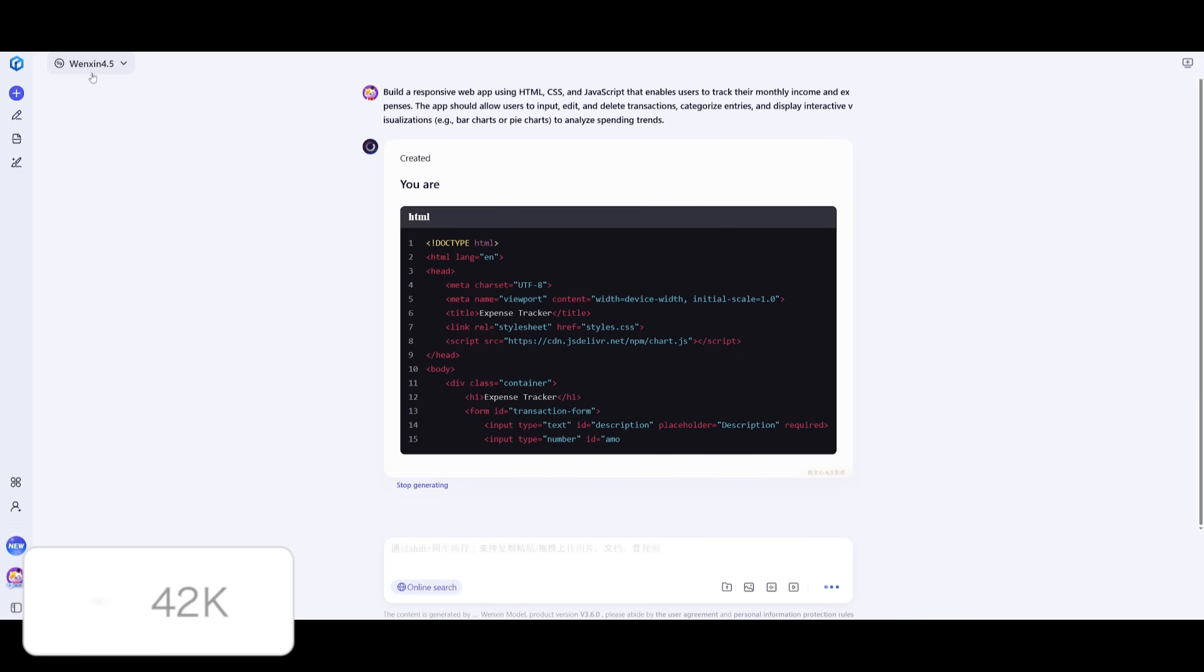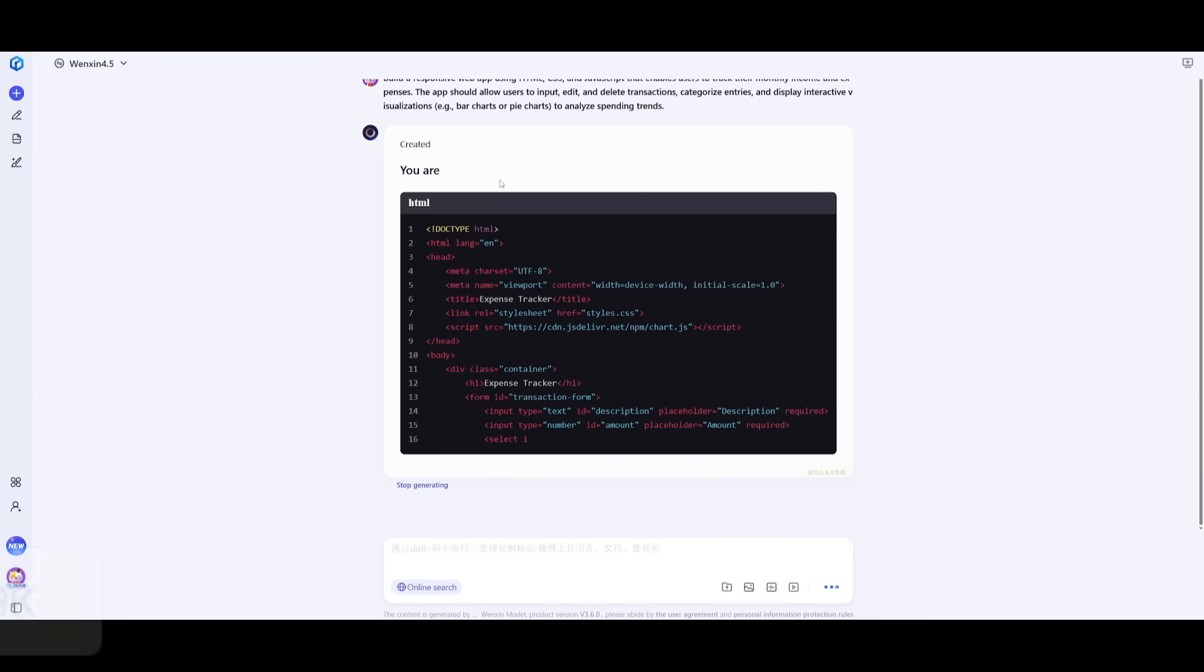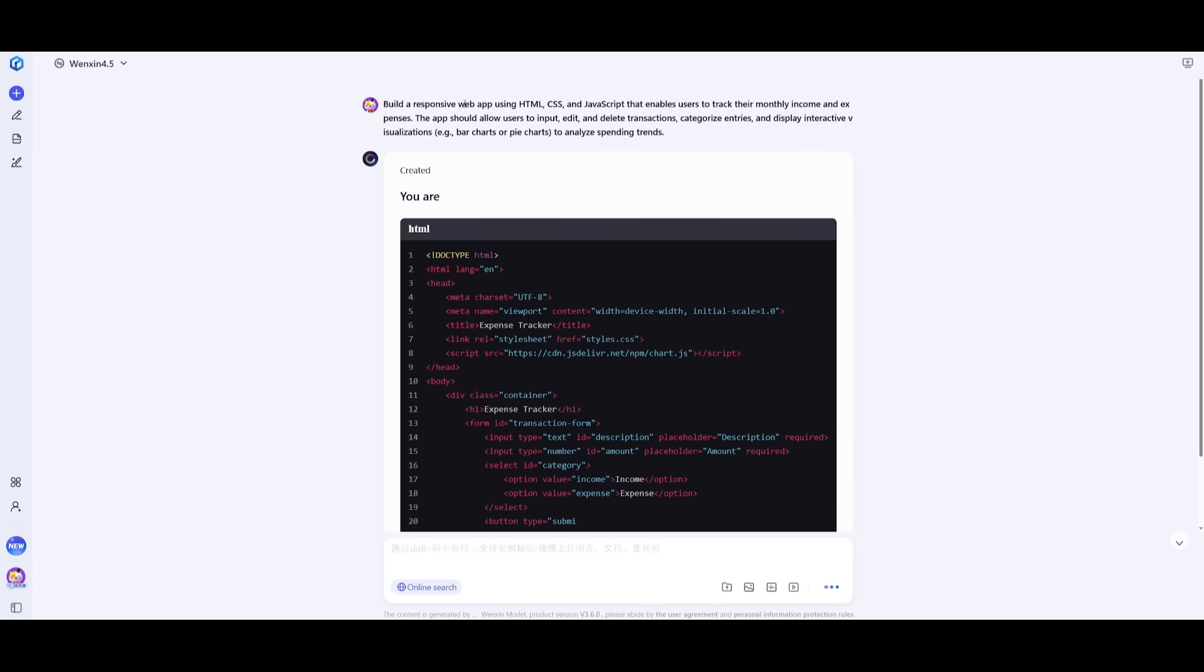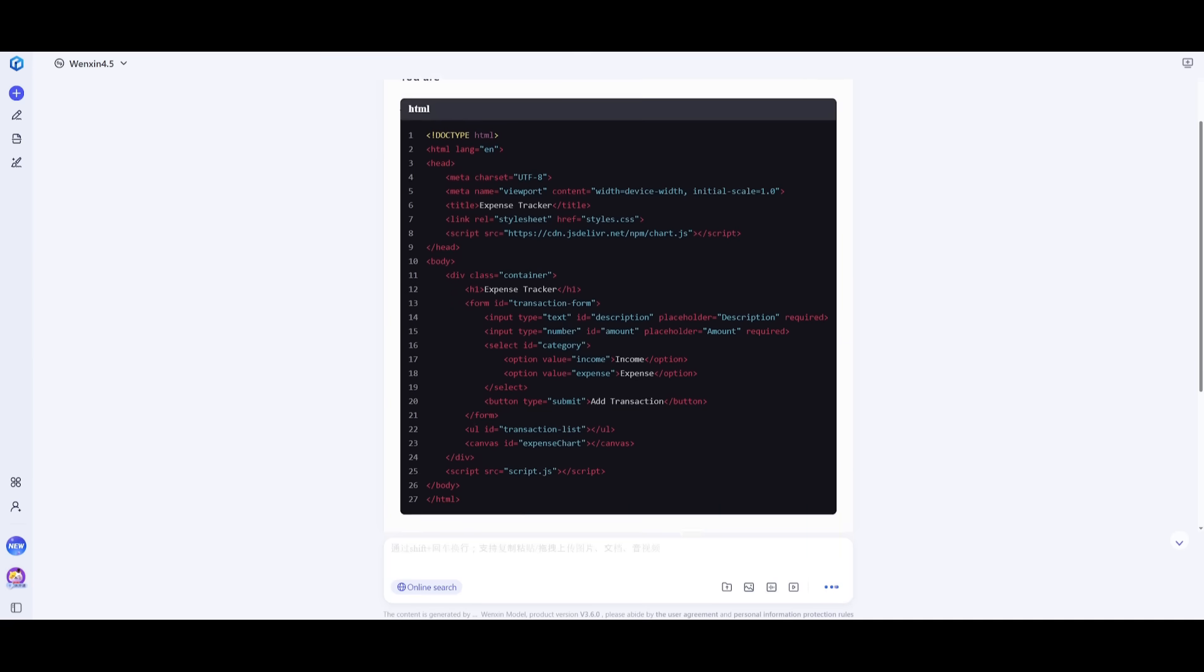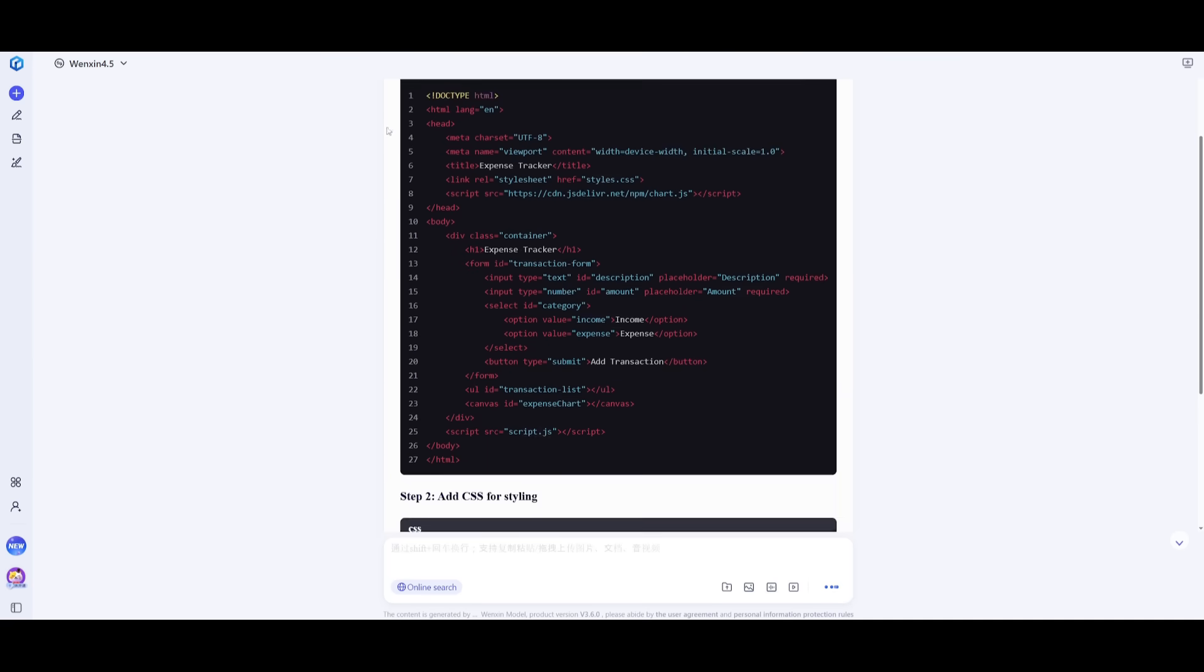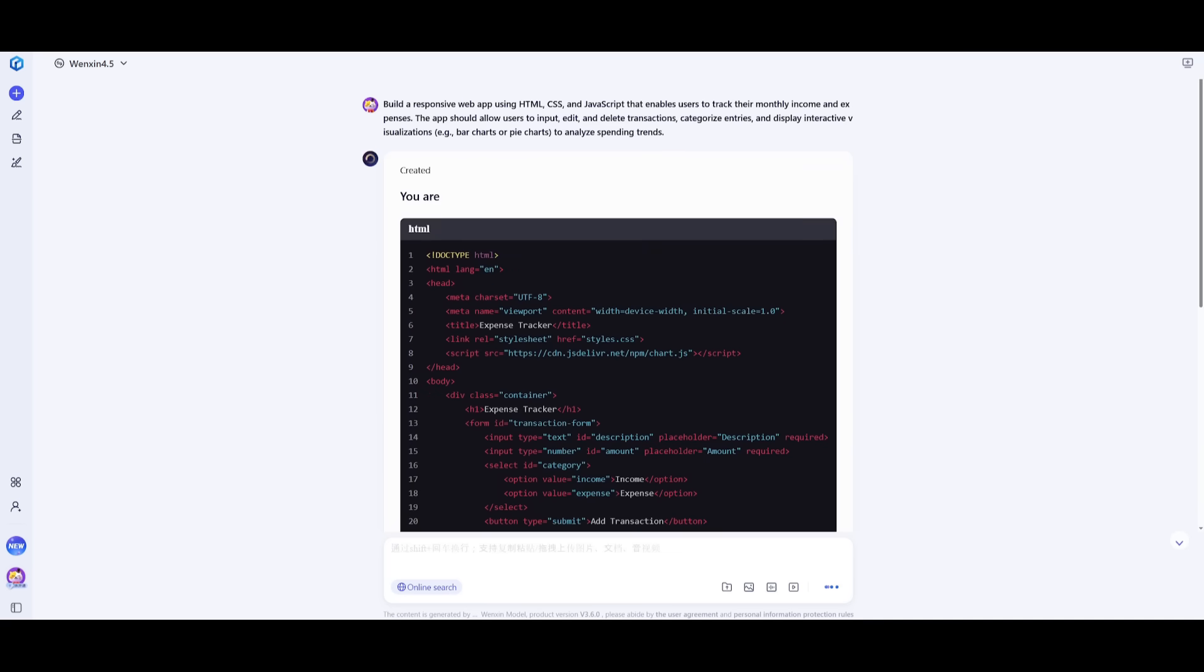Let's get started. Make sure you select Ernie 4.5. We're sending in this first prompt to build a responsive web app to help us track our monthly income and expenses. This is a coding prompt that will showcase how well this model is in terms of generating code and generating a functional app for us.